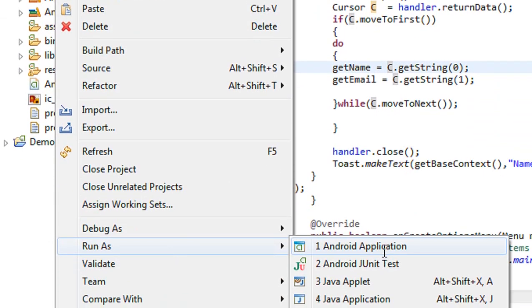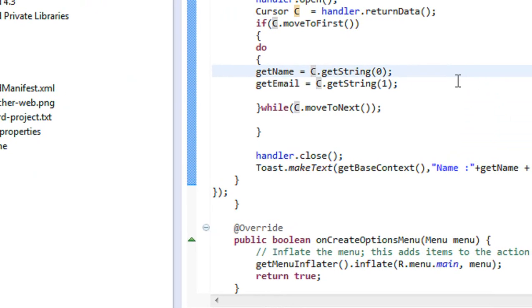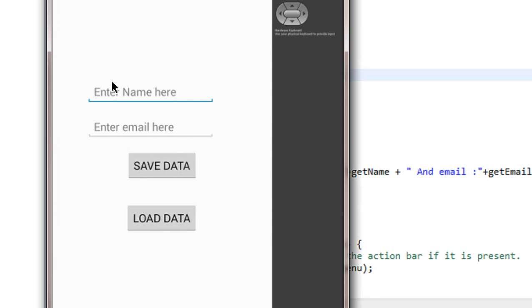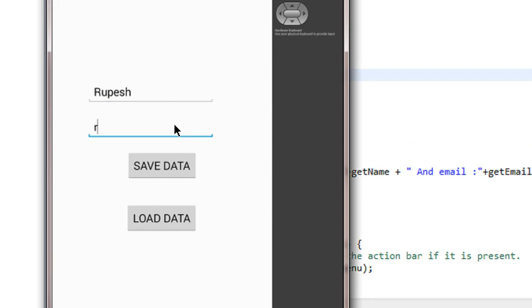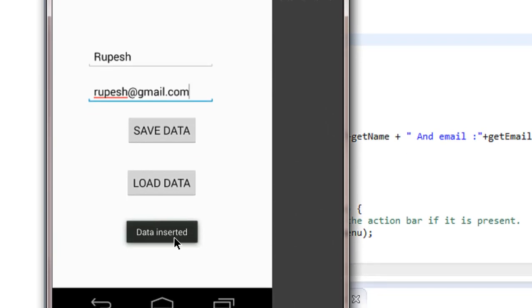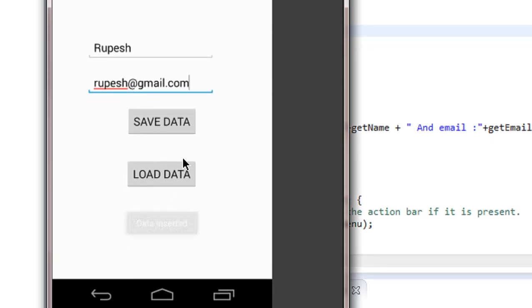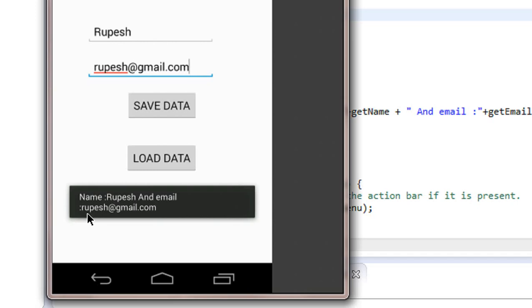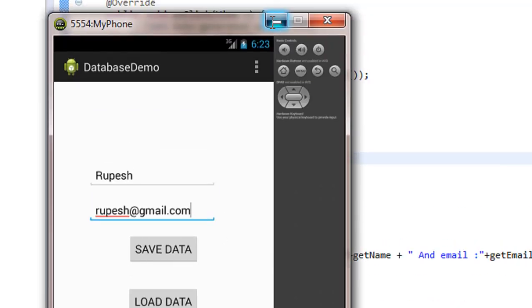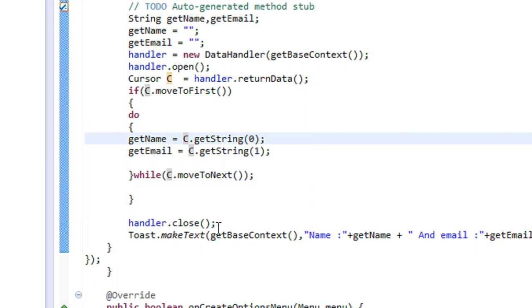Now it's time to test the project. I'm running it as an Android application. The project executed and successfully launched on the emulator. I enter the name "Rupesh" and email "rupesh@gmail.com", then tap Save — data is inserted. Now I tap Load to retrieve the data, and it shows: Name = Rupesh, Email = rupesh@gmail.com. This is how we use an SQLite database in Android.